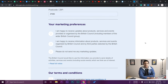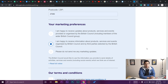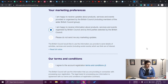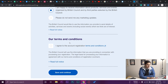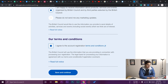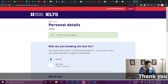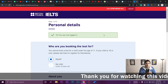Once personal details are added, select your marketing preferences — whether you want all emails, some, or none from IELTS. I'll select the middle option to receive some promotions. Then read and accept the terms and conditions, check the box, and press 'Save and Continue.' You'll now be logged in with your details saved.